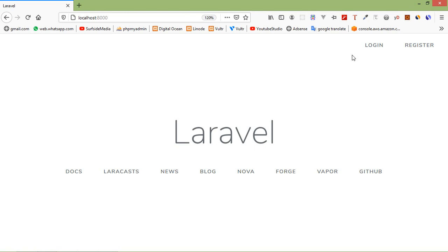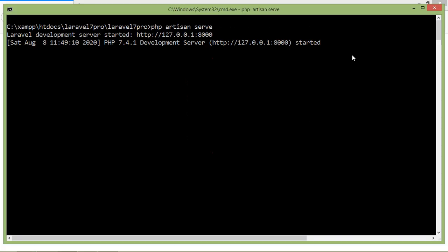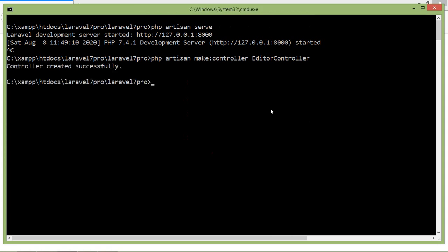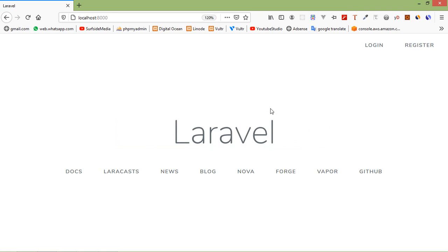So let's see how we can use TinyMCE in Laravel 7. First of all, create a new controller. Switch to the command prompt and stop the running application by pressing Ctrl+C. Now type the command: php artisan make:controller EditorController. Press Enter — controller created. Now run the application with php artisan serve.